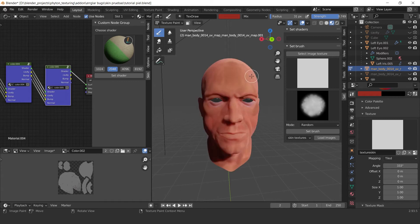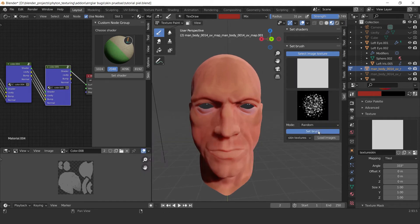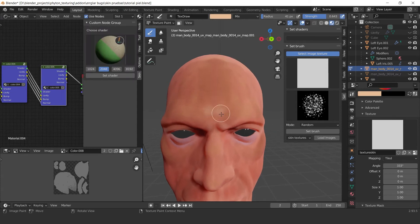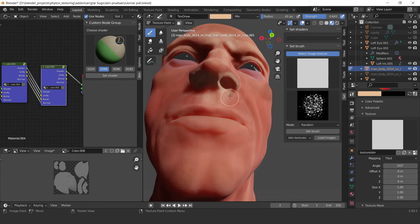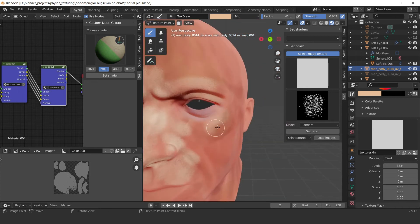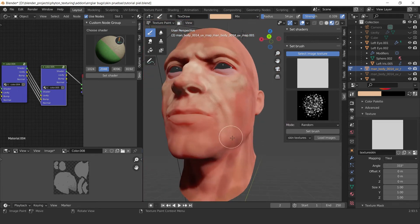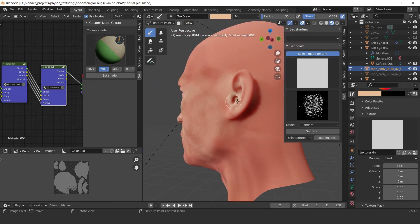I'm going to add another node group color to add this tone.